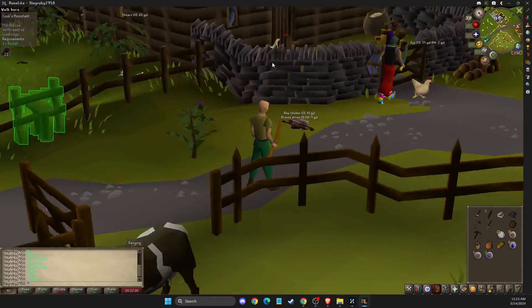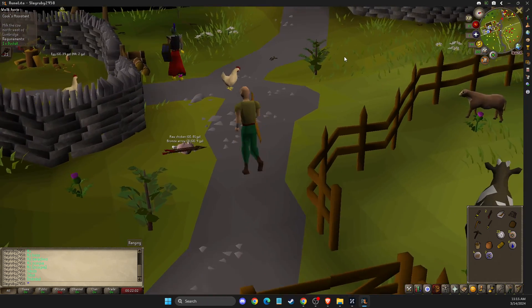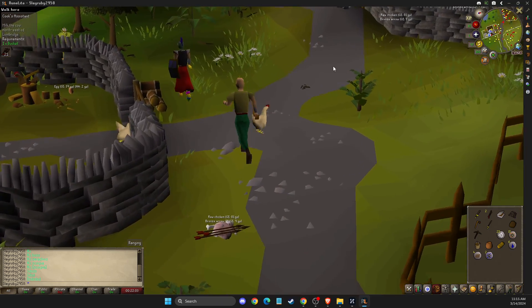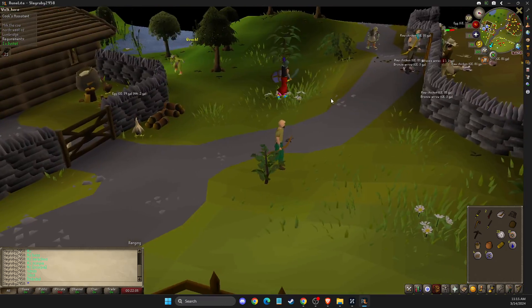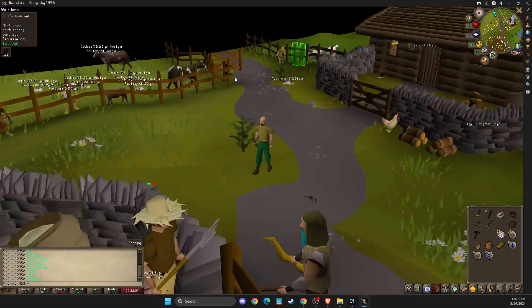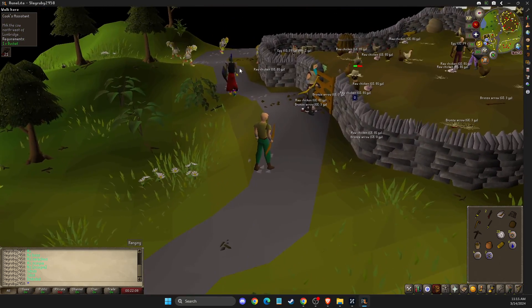Guys, in this video I will show you how you can get a quest helper in Runelite. It's quite easy, so let me show you how.